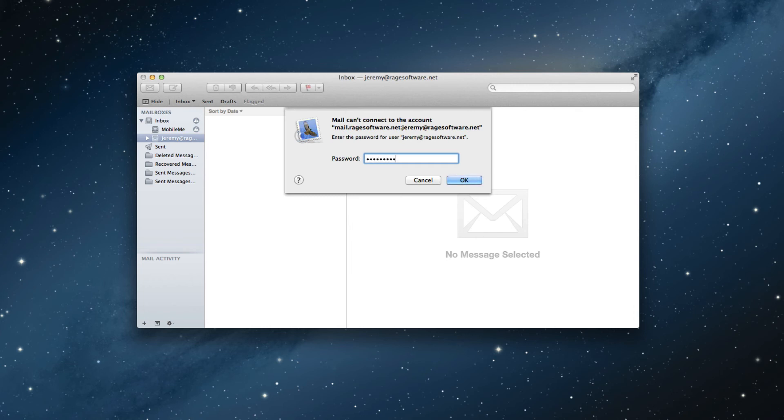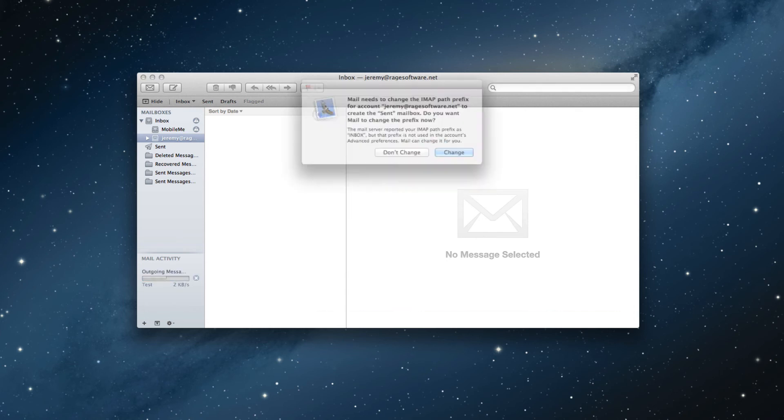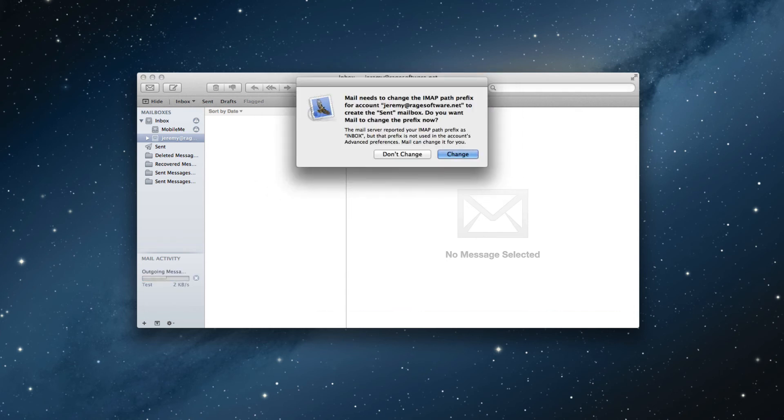Next, you will see a message appear saying mail needs to change the IMAP path for your account. Click the change button and you're all set.